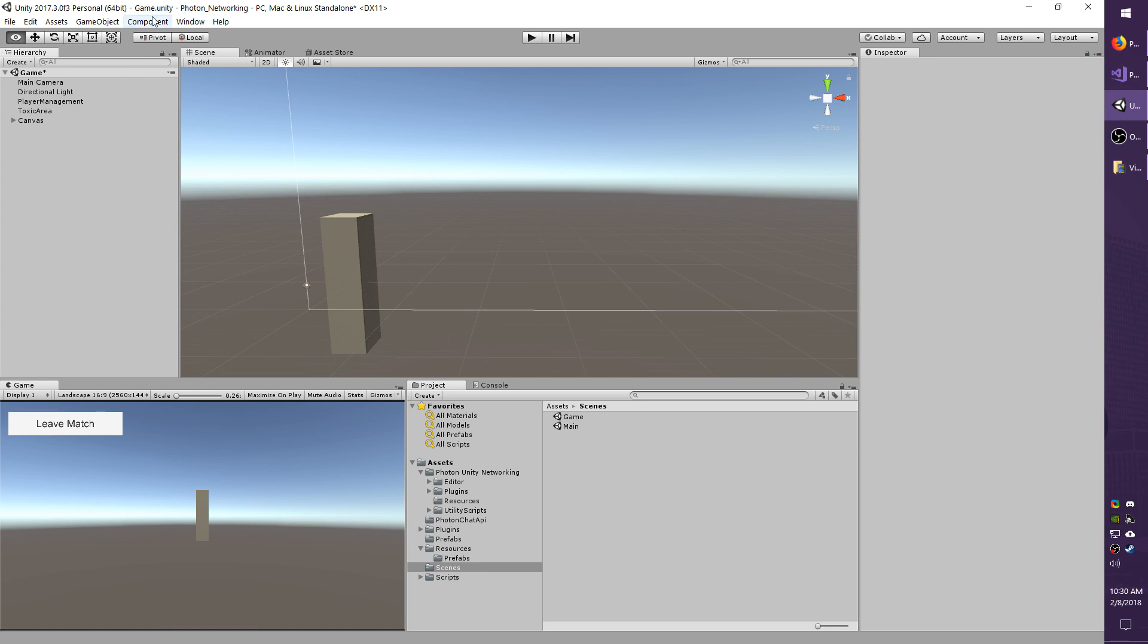To begin, I'm in my game scene. If you don't have this set up from my previous tutorials, you can just watch. It's pretty easy to follow along.